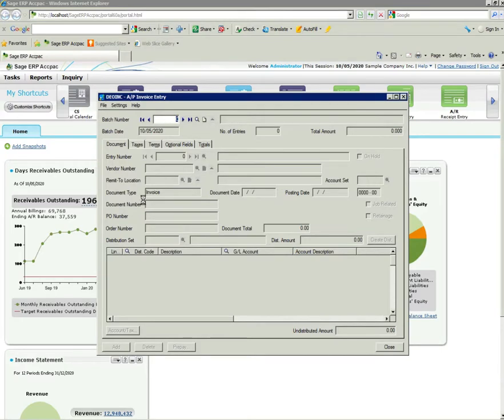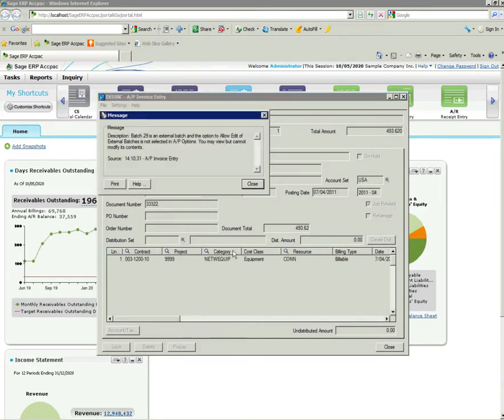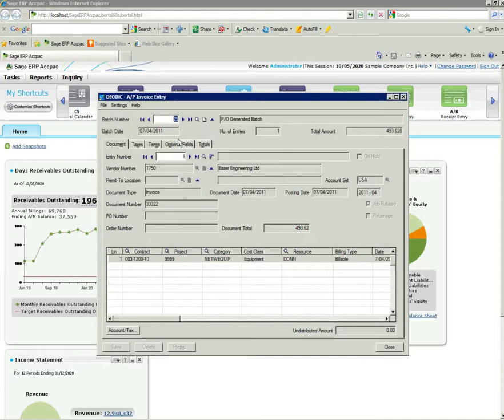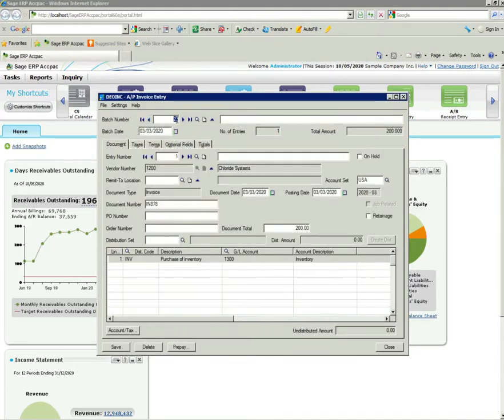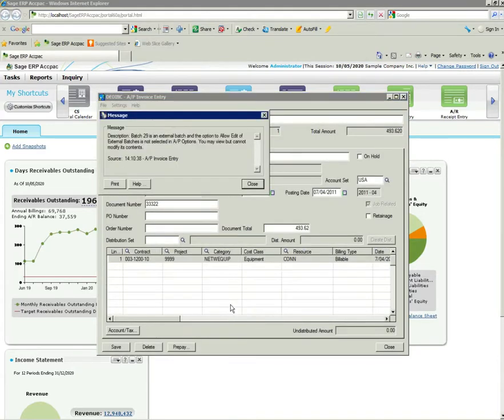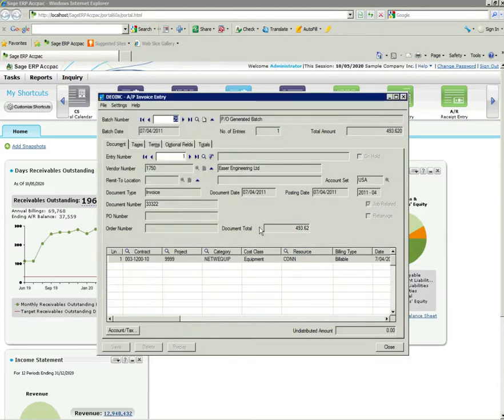And there's my invoice entry screen. You can just scroll through the batches that are in the system to see some entries that are available there as well. You'll see that's how you enter an invoice. Again, very user-friendly screens.